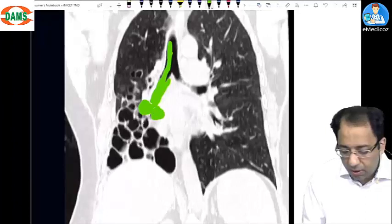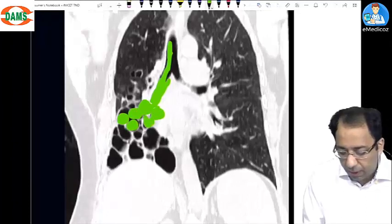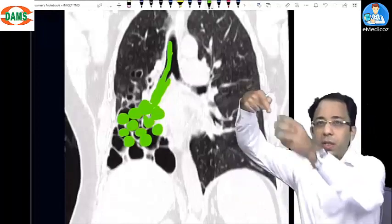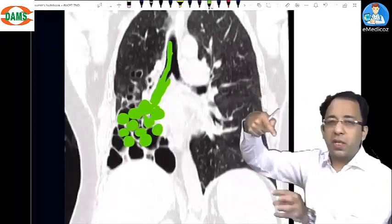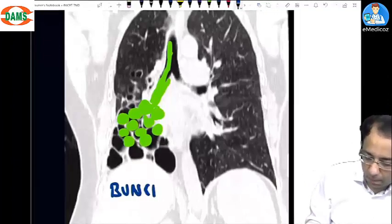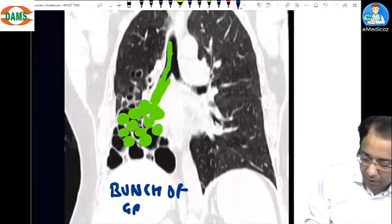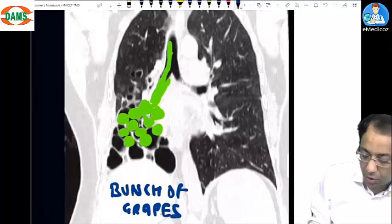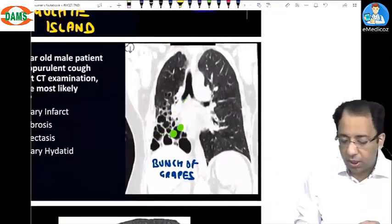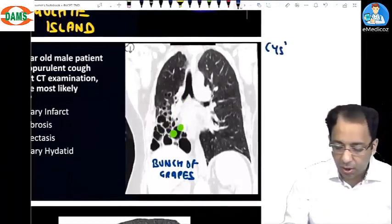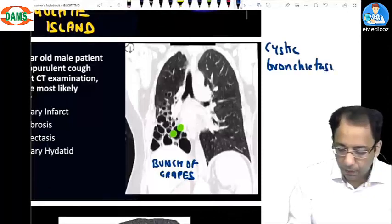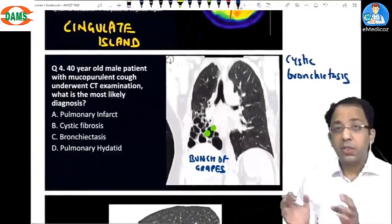It looks as if you have some grapes hanging from the bronchial tree. There is cystic dilatation of the bronchial tree giving rise to a 'bunch of grapes' appearance. A bronchial tree showing cystic dilatation is seen in cystic bronchiectasis.